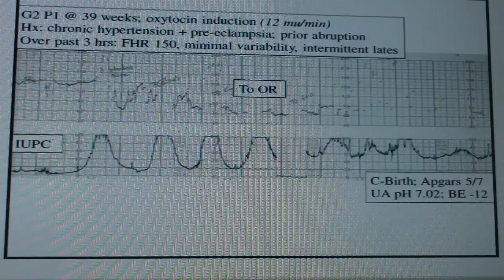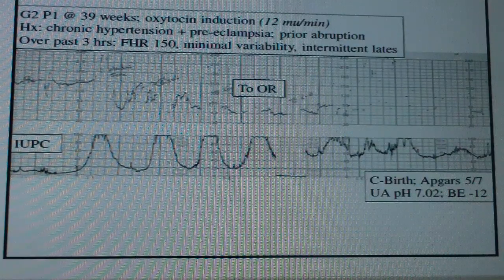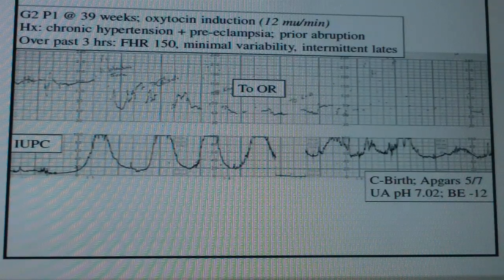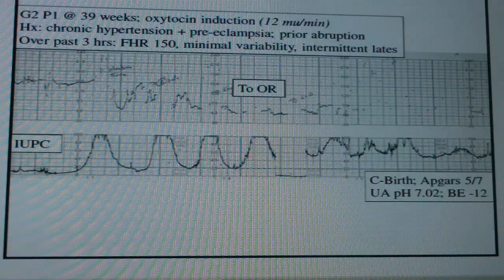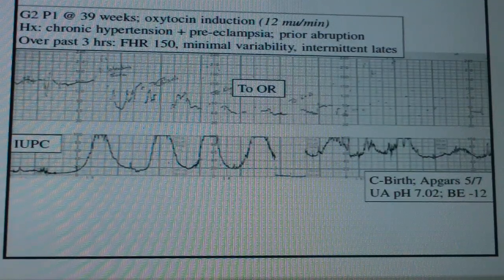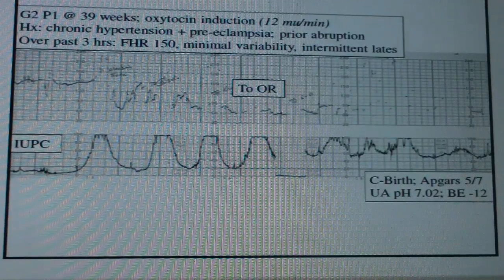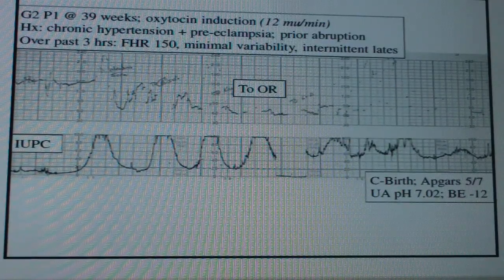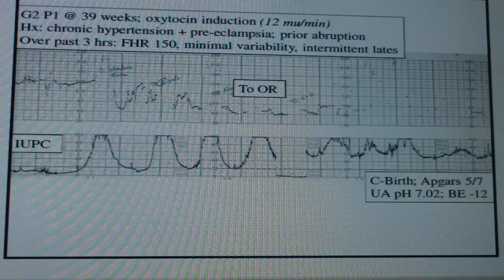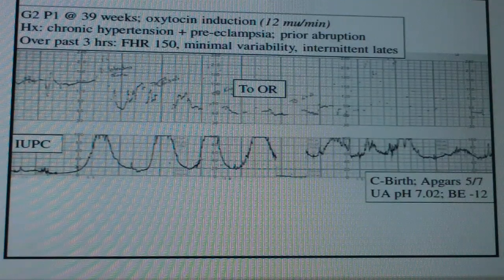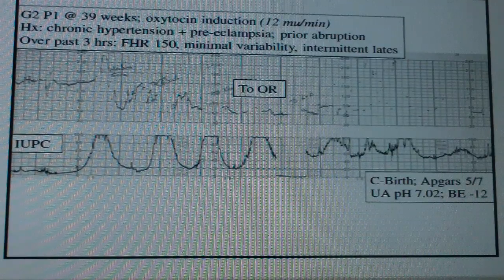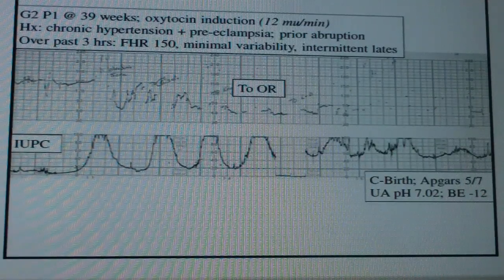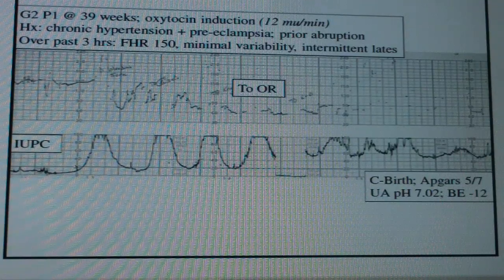One more case: a G2P1 at 39 weeks here for an induction. She has a history of chronic hypertension, preeclampsia, and a prior abruption — so you may as well get a type and cross right away. Over the past three hours, the fetal heart rate has been 150 with minimal variability and intermittent late decelerations. As contractions increase, an IUPC is placed. Then the baby decompensates with a prolonged deceleration. They go to c-section. Apgars are 5 and 7 with a pH of 7.20. They acted appropriately and the outcome was pretty good.